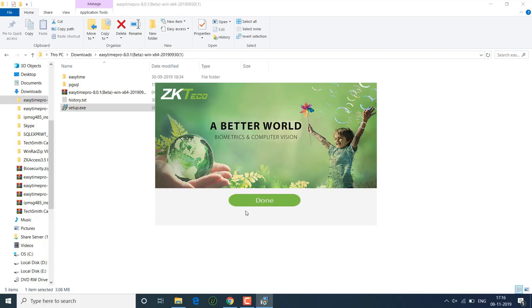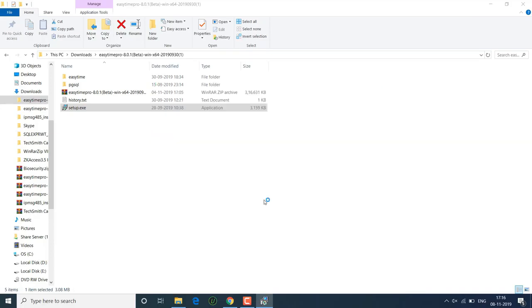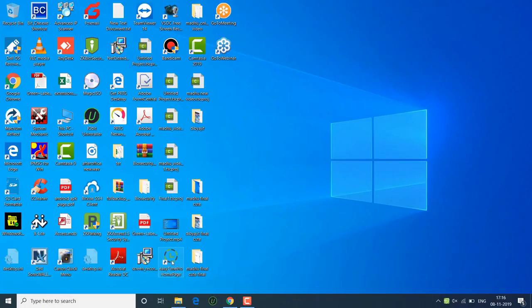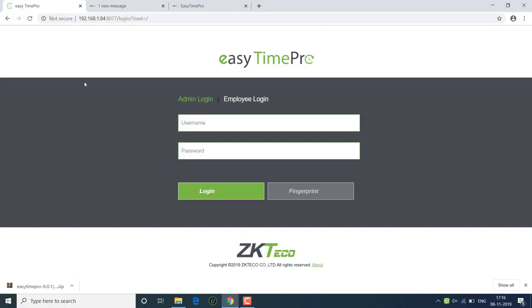Software installation process has been completed. This is the EasyTimePro software icon. Once you open the software, this is the login page for EasyTimePro software.